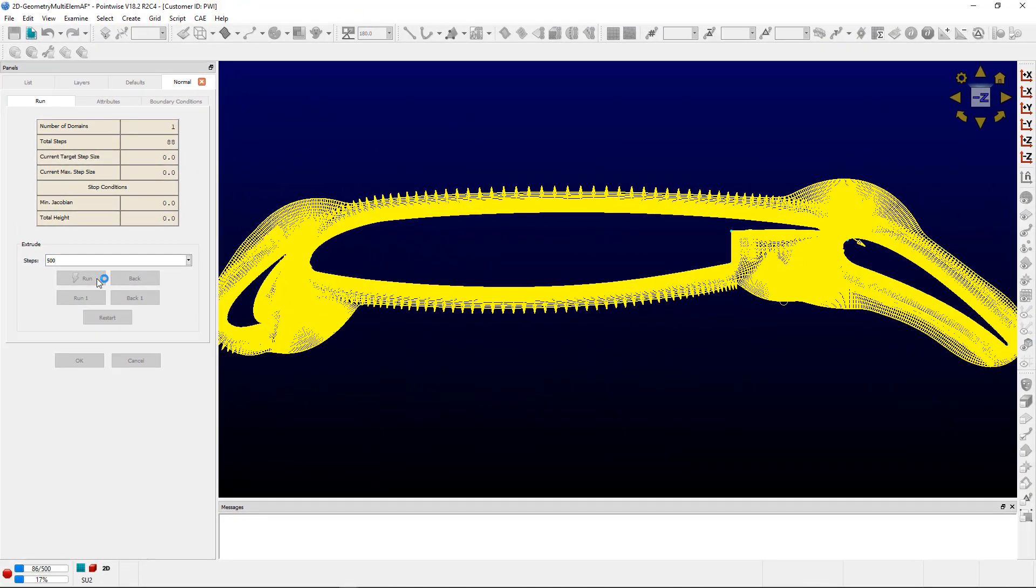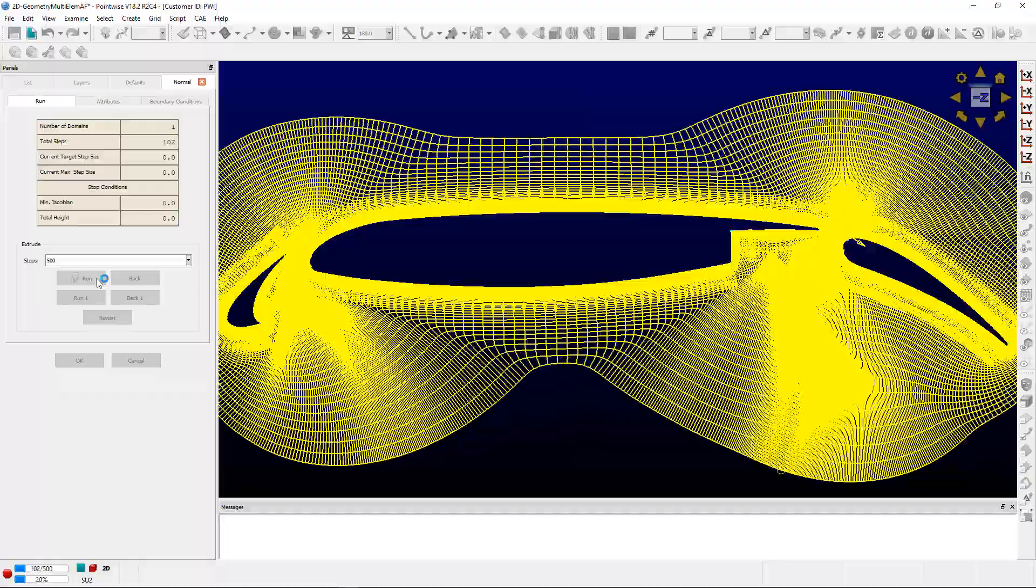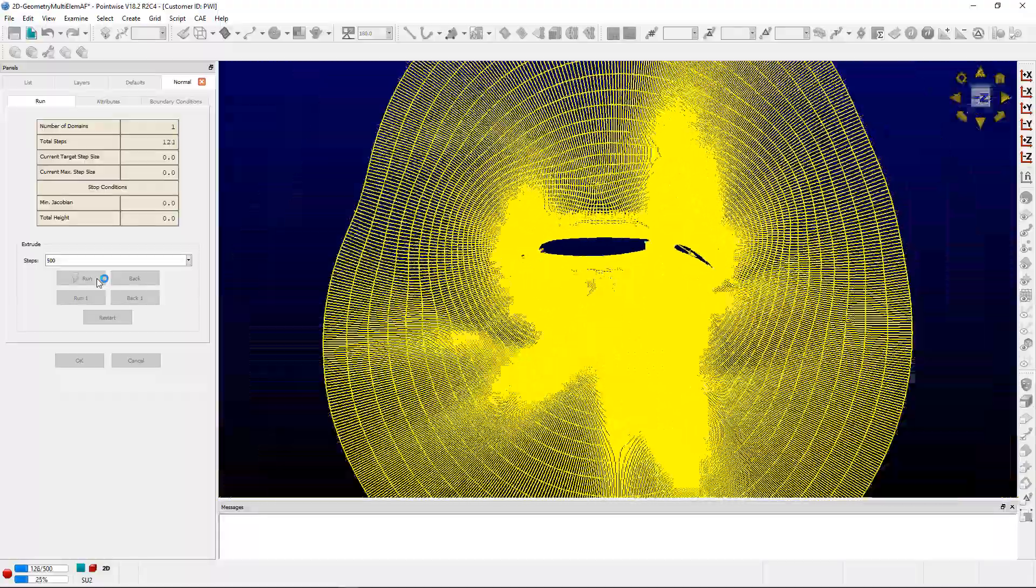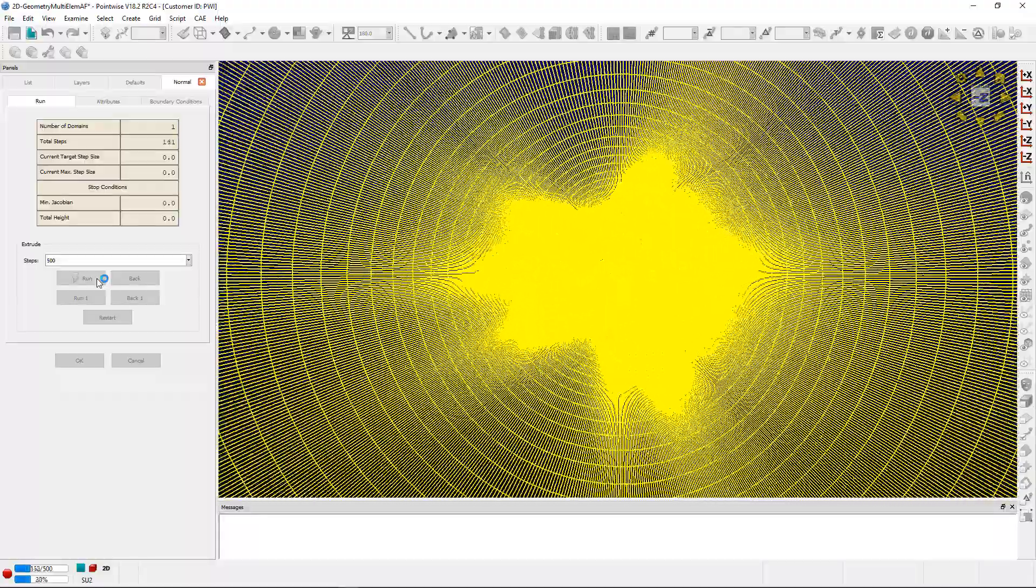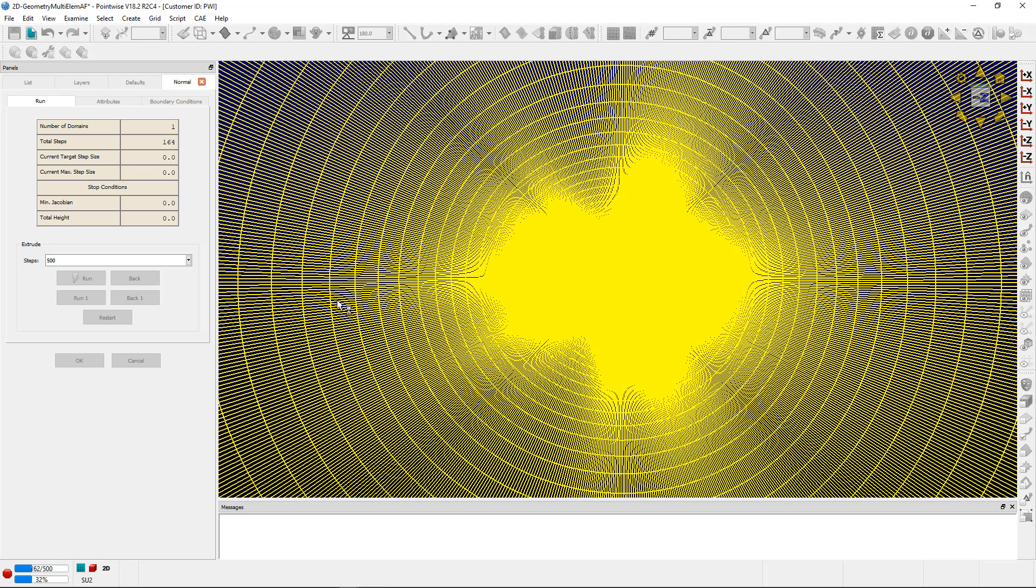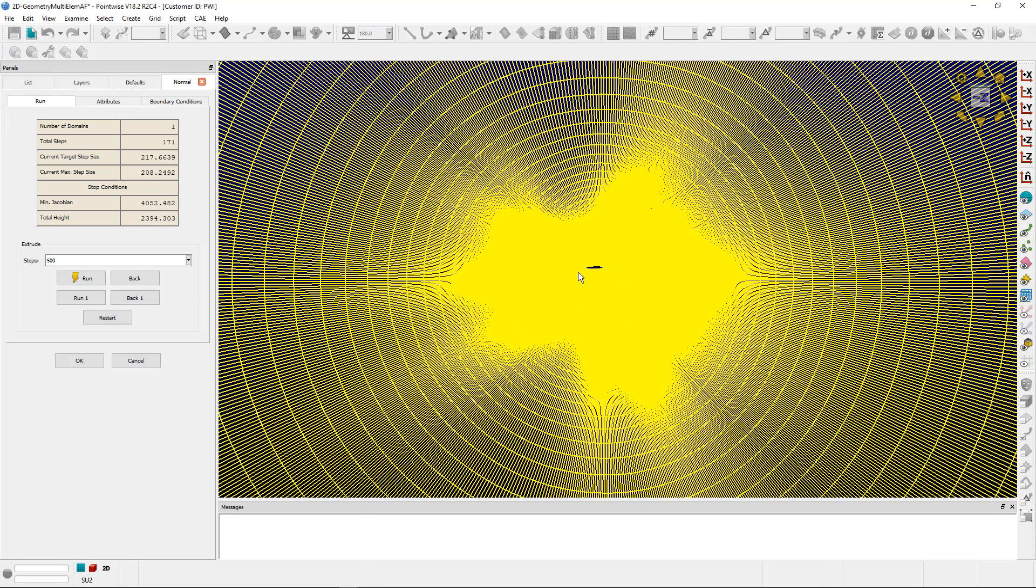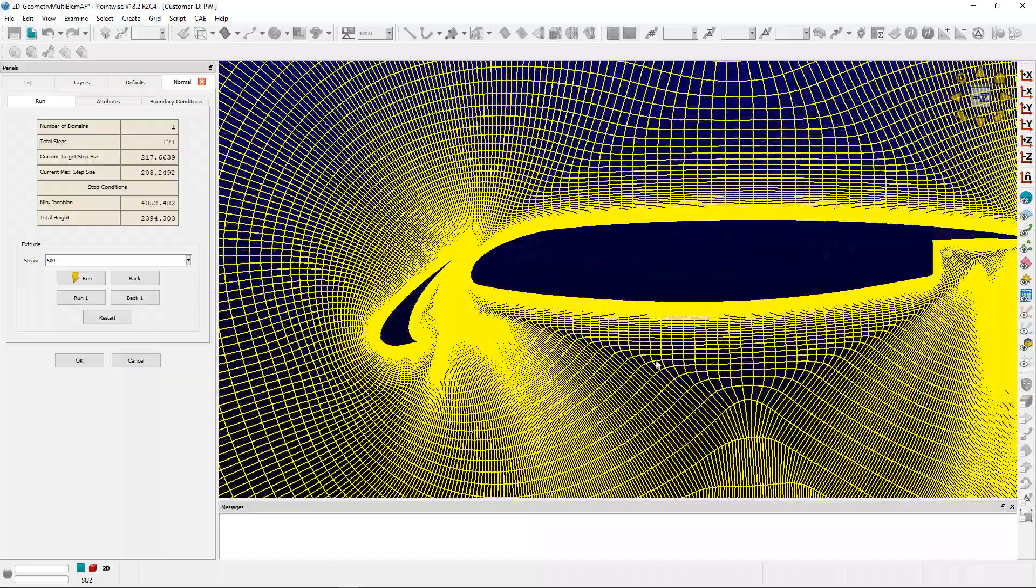First, we'll extrude the surface out 500 steps. You can see the extrusion front marching away from the center. Looks like we hit our stop criteria of 2400, so we'll delete the cells that violate that stopping condition.